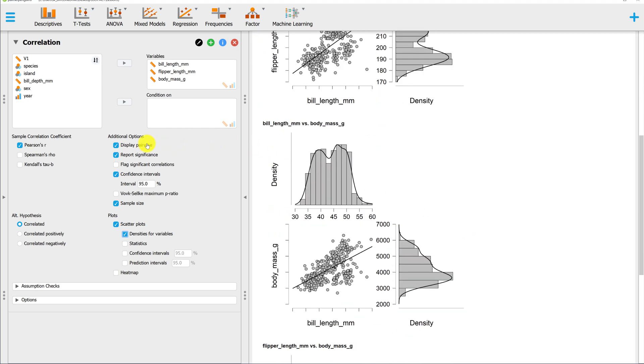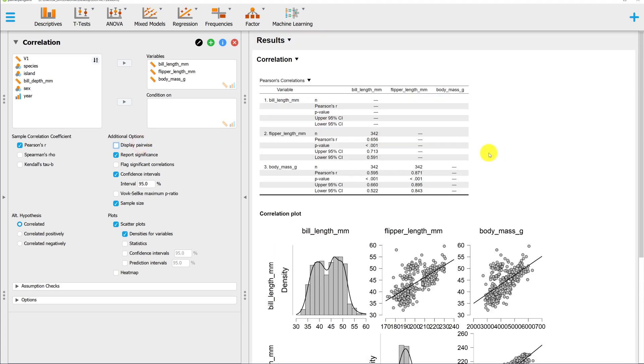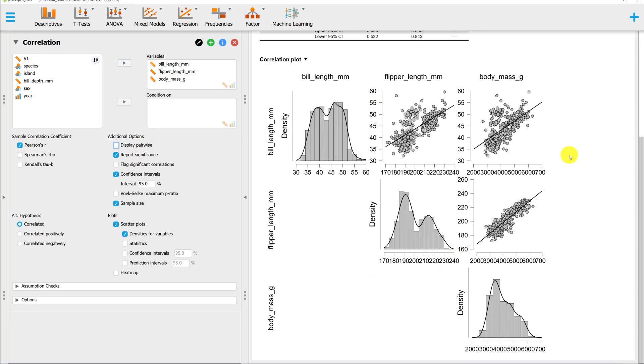If you uncheck display pairwise and you go back to the matrix view, it'll put all of the plots on a matrix. I prefer this because it saves a lot of space.